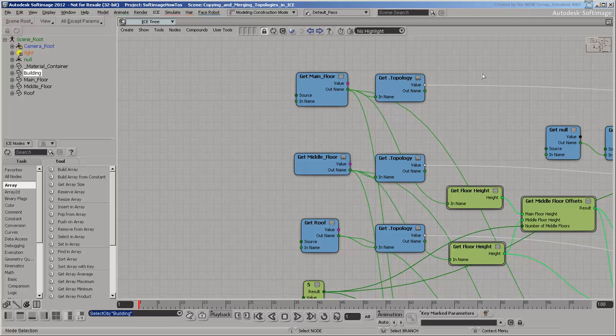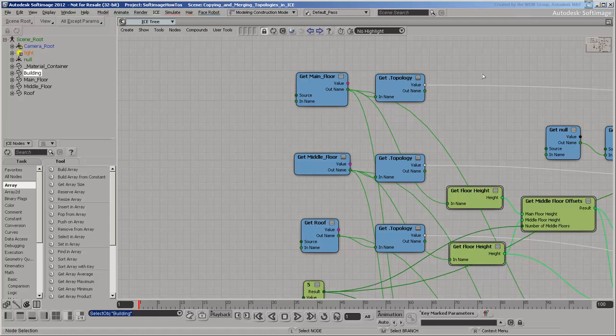The top branch gets the main floor, middle floor, and roof. Then it gets their topology attributes.